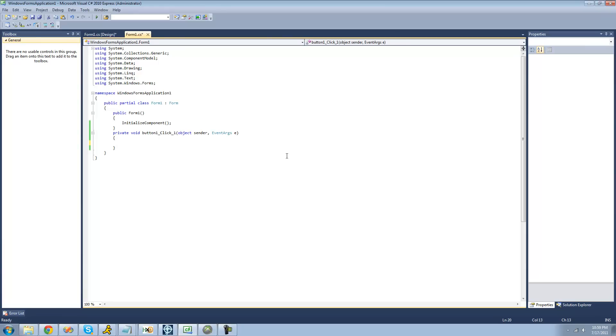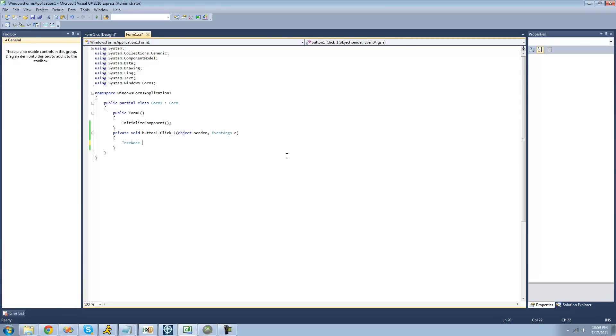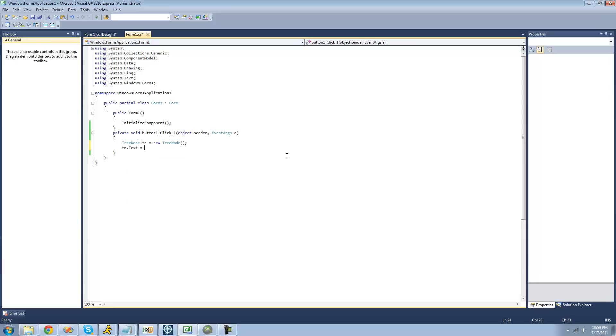So the first thing that we're going to have to do is create a new tree node that we're going to be adding to our tree view. So we're just going to do tree node, I'll call it TN for tree node, is that it equal to a new tree node? And this is the tree node that we're going to be adding to our tree view. We're going to have to set the text property of it to something. The first node that we're going to be adding is going to be called person, but it doesn't really matter what you set the text as.